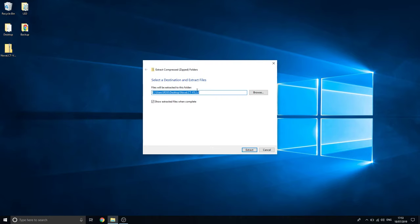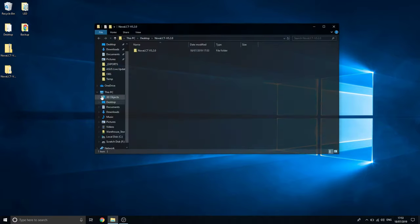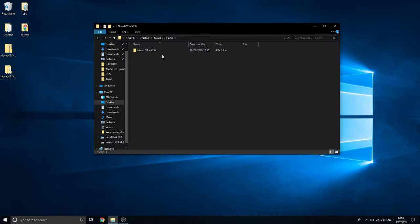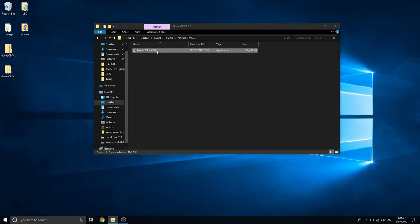So if we extract this now, just downloaded the zip folder to my desktop. If we extract that, it will give us this. Going to open it up, it's just this one application in here.